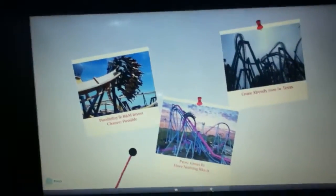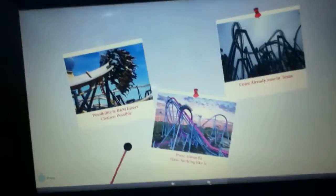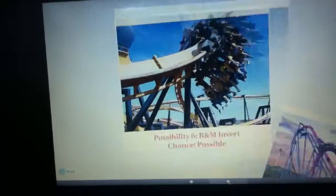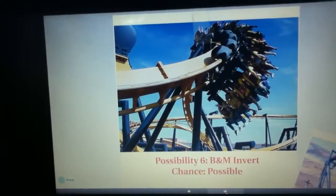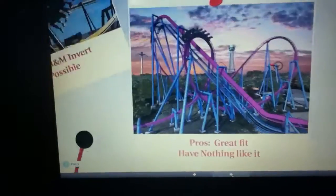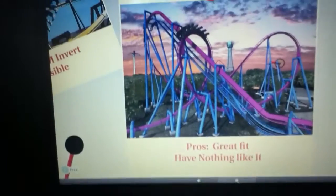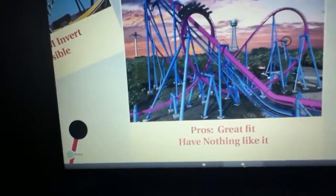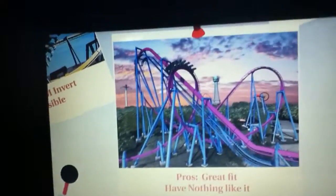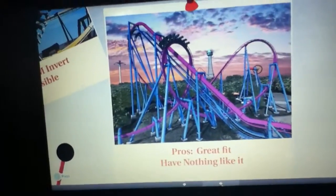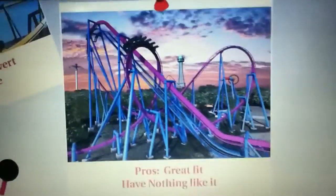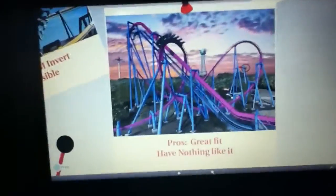As you can see by these next photos, the next possibility is a B&M invert. This is definitely possible. The pros is that it's a great fit and there's nothing like it in the park, like seriously. The closest thing is like probably like the flying coaster they have, at least I think they have a flying coaster. Correct me if I'm wrong. If they don't, then they don't have anything like it in the park.